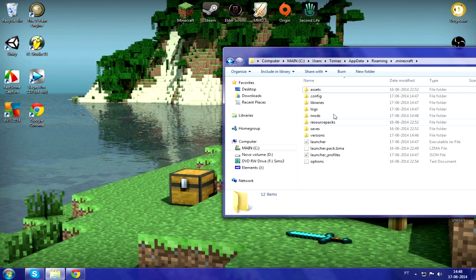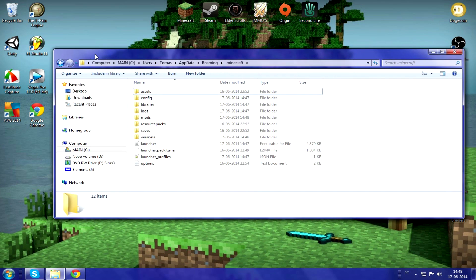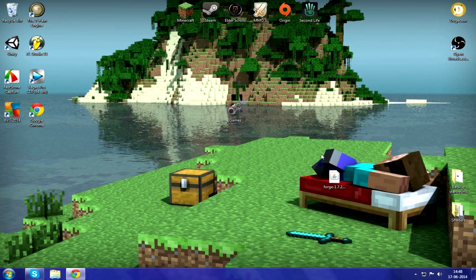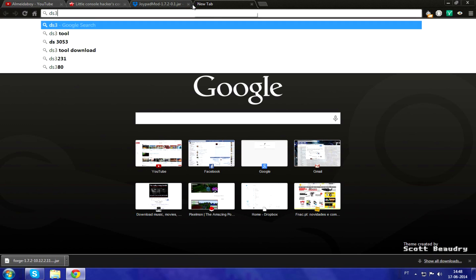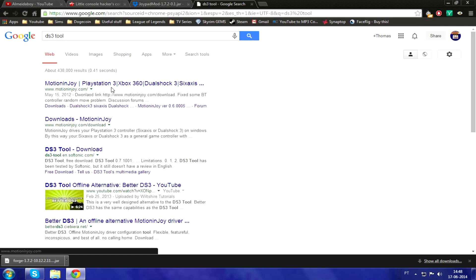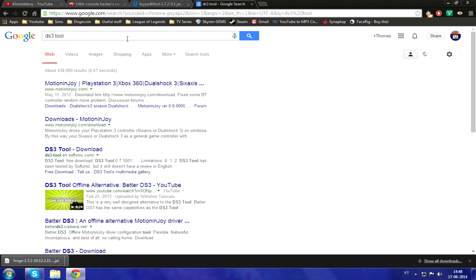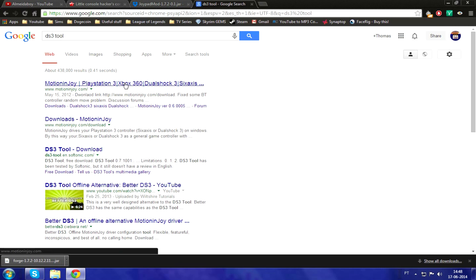Now you've got the Joypad mod installed. I'll show you how to set up your PS3 controller to work on Minecraft. This method also works for any game that supports an Xbox controller, so you can use your PS3 controller on pretty much anything. To do that, you're just going to download the DS3 tool, which you can get from motionjoy.com.